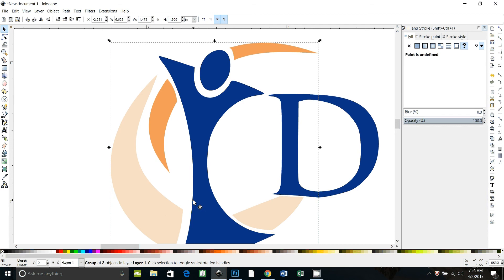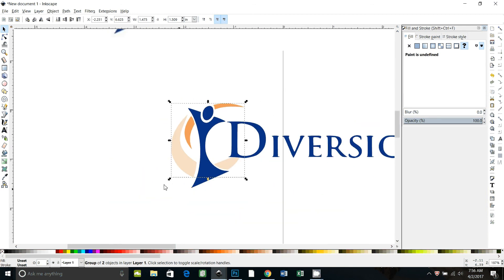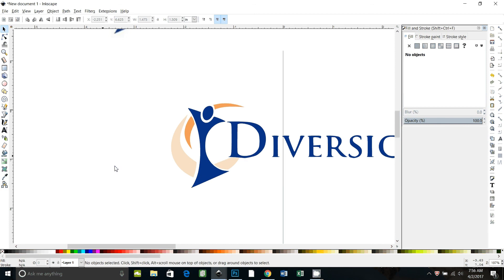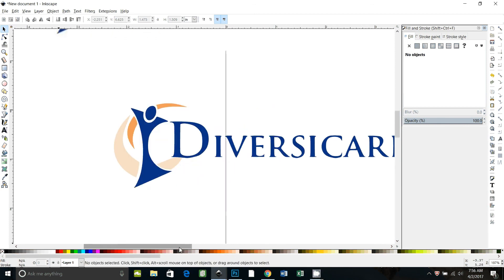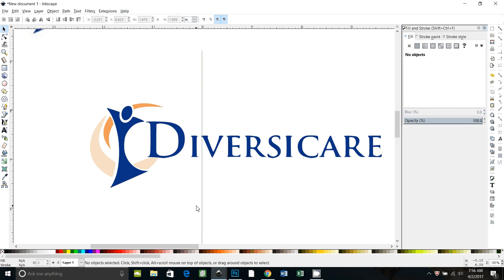So anyway, that's just a different way, sometimes an easier way, to trace something is to just trace it by hand when it's a simple shape. And even more complicated shapes you can trace by hand. That's just a different technique you can use. I hope that somebody can use that.